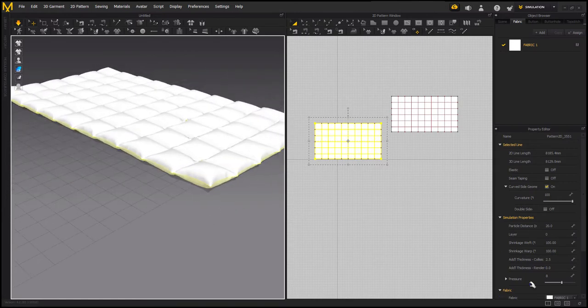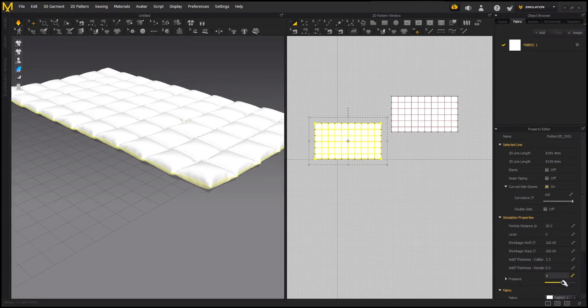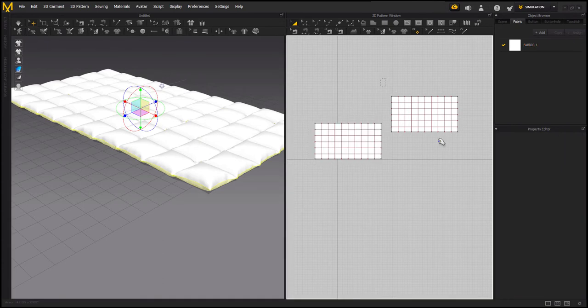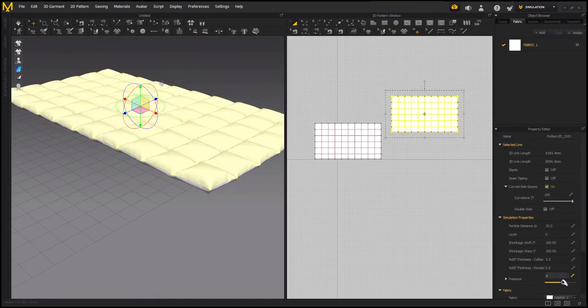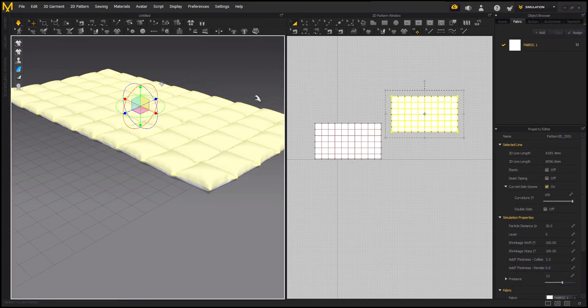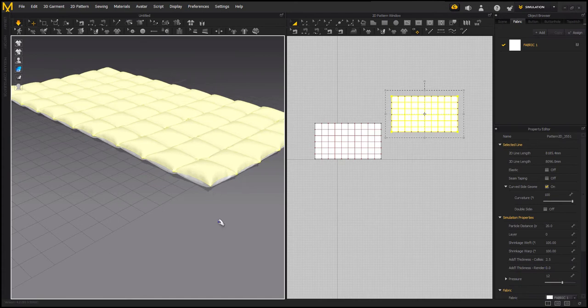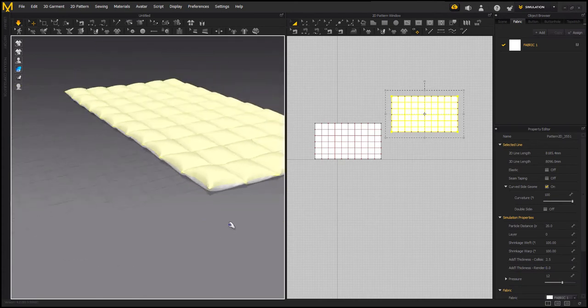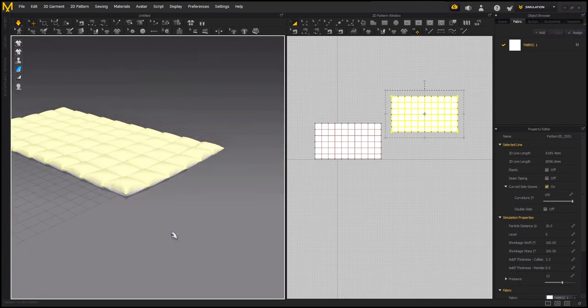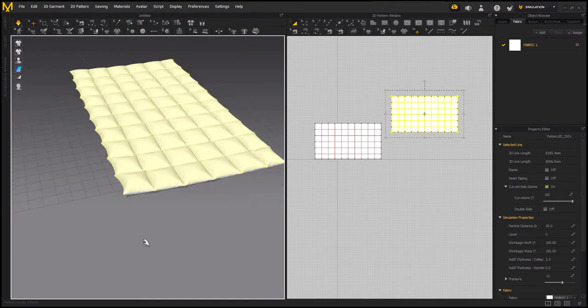I'm going to increase it a bit more to, I think, 12. This also. So now I'm happy with the result, it looks like a comforter.